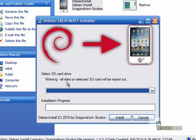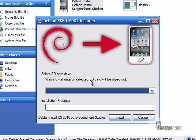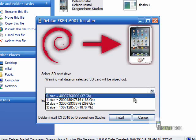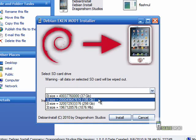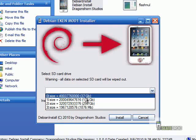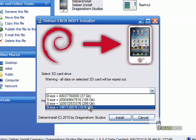Alright, so this is warning. All selected SD card data will be wiped but that is kind of an understatement because you have choices of all your drives up here. So if you actually choose the incorrect one,